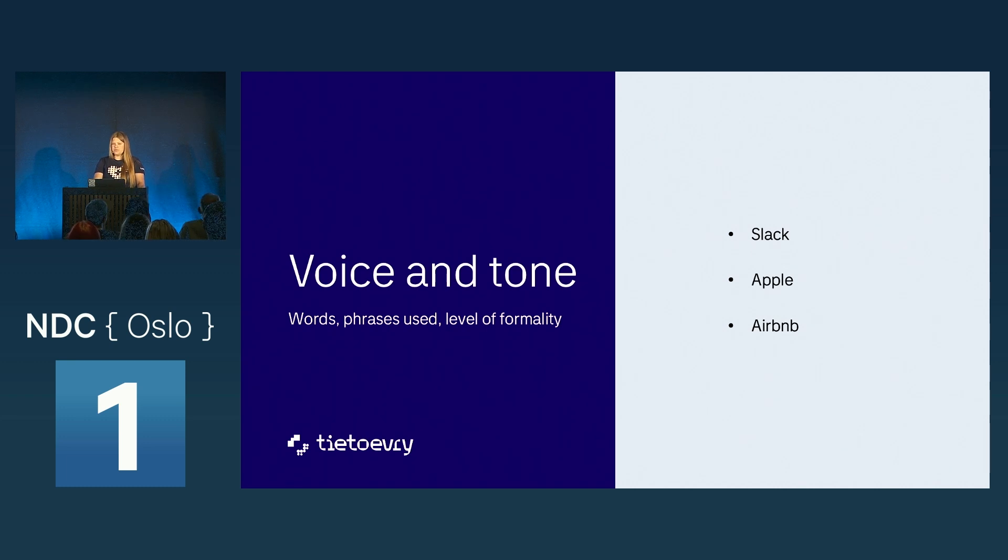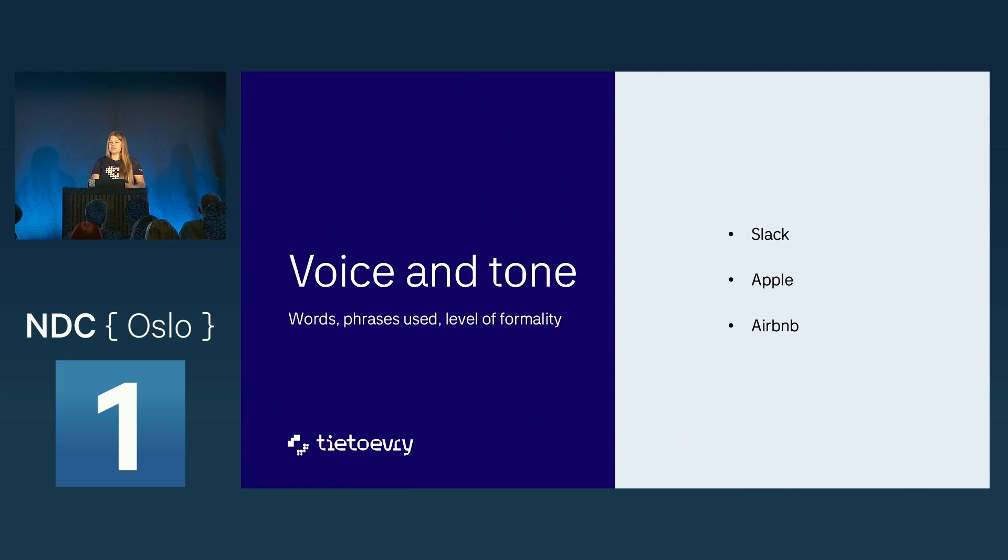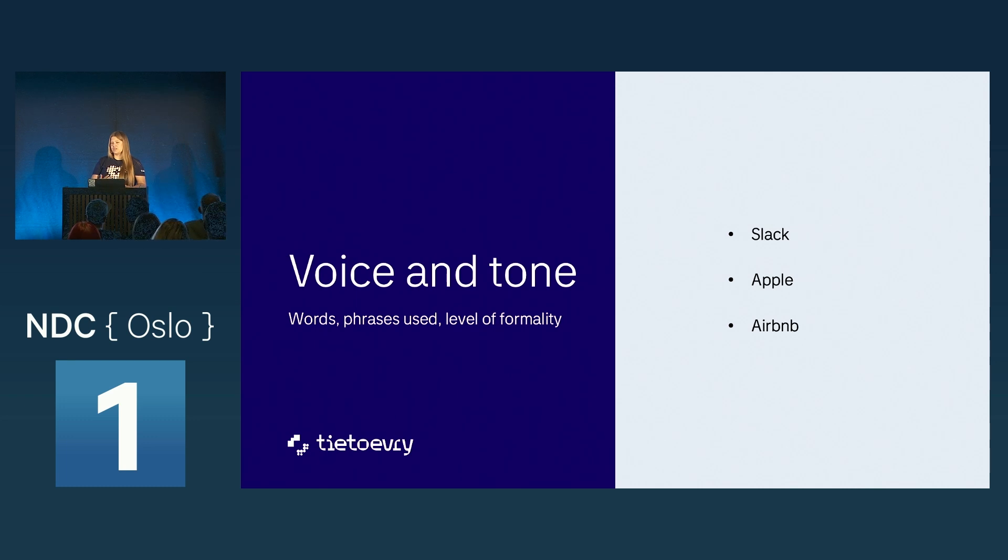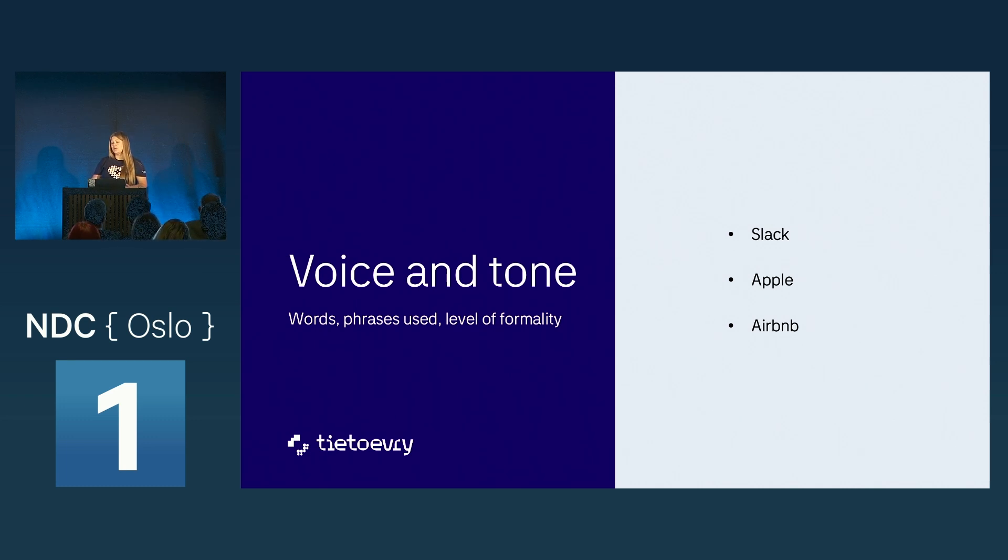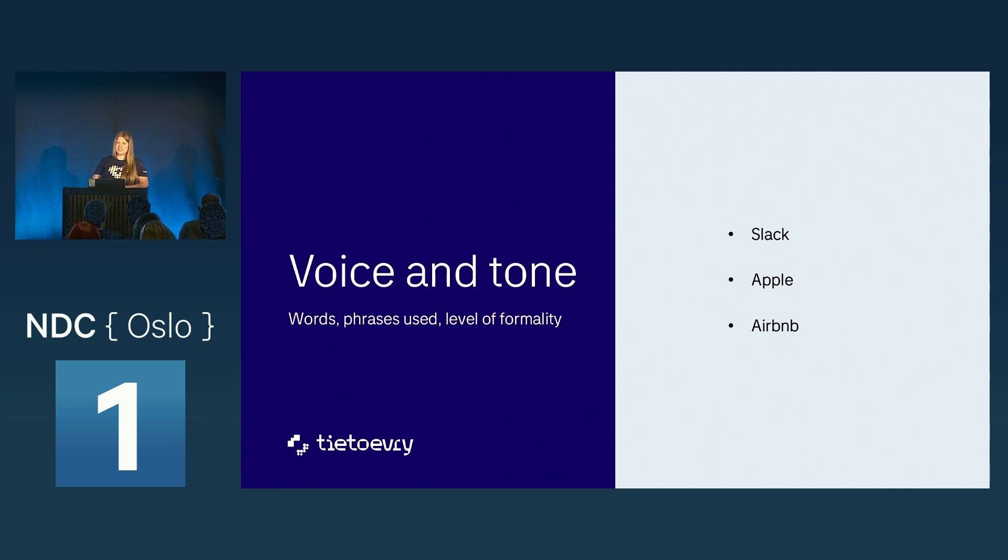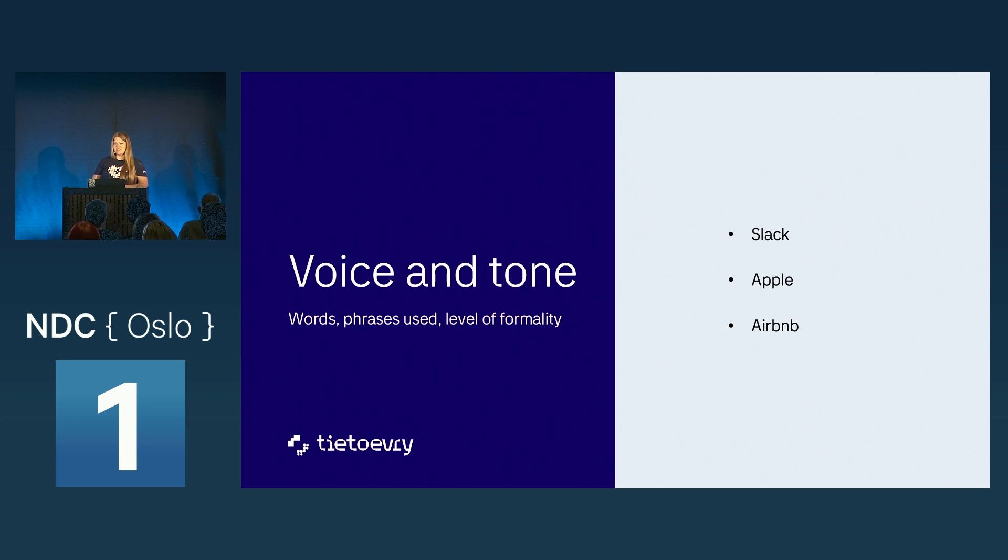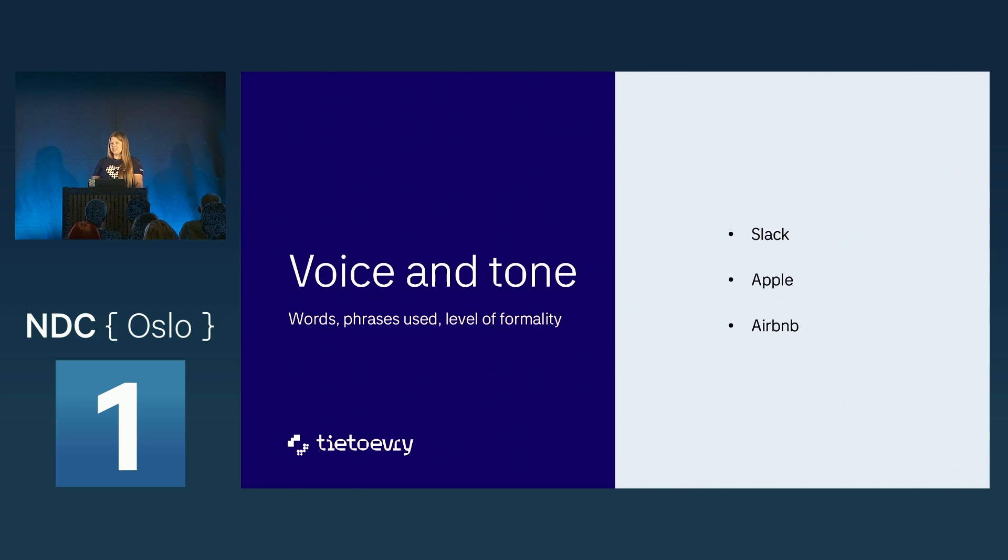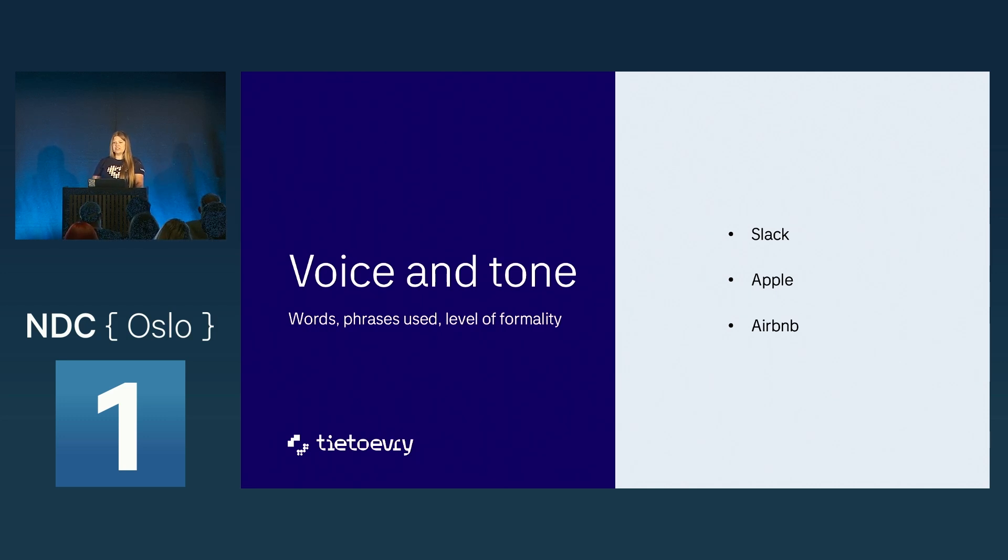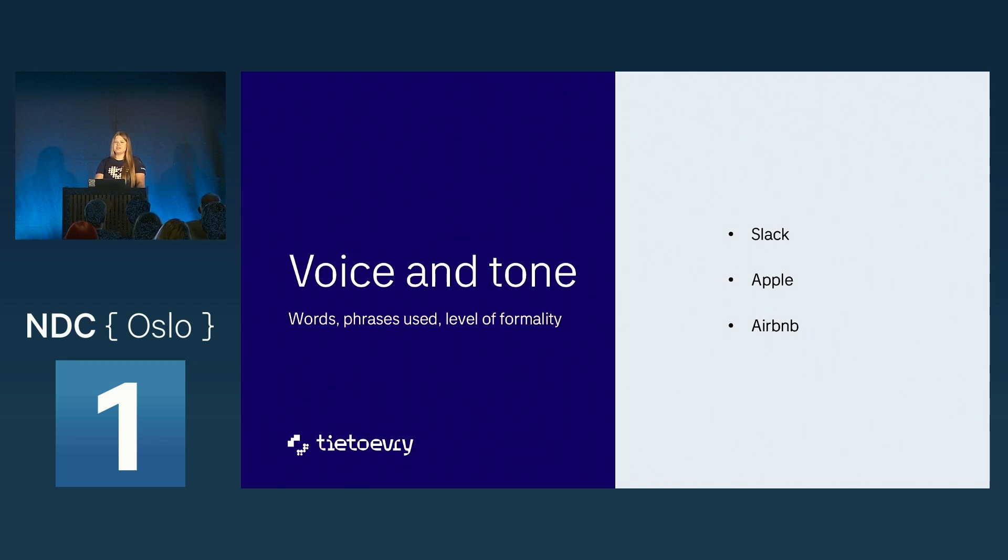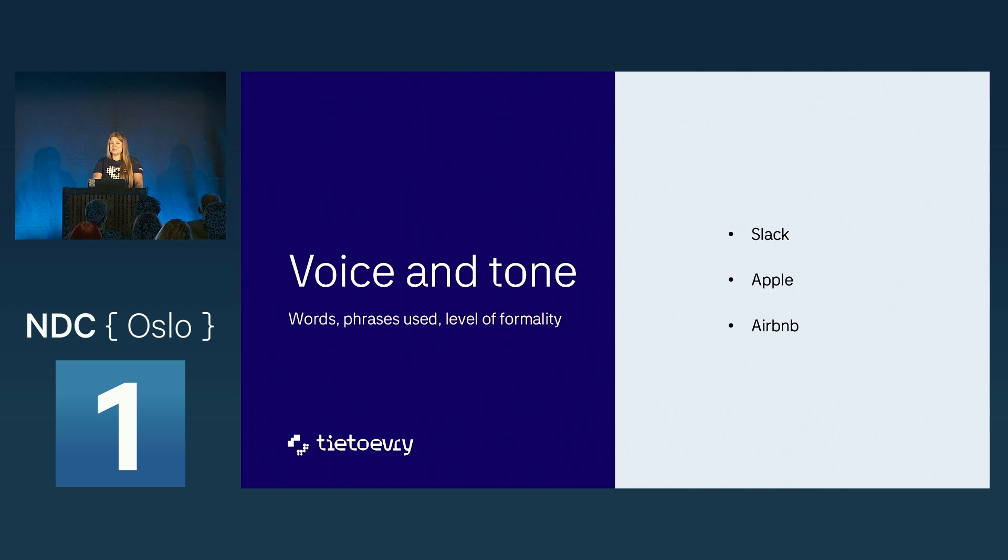Voice and tone. We need to make sure that our customers or the people using our program will know how we talk. An example of that is Slack. How do people feel when they're actually using Slack? They feel conversational, friendly. Apple? Apple will give you a more clear, consistent, and human feeling. That's some of their image. Airbnb. Warm, inspiring, and community.